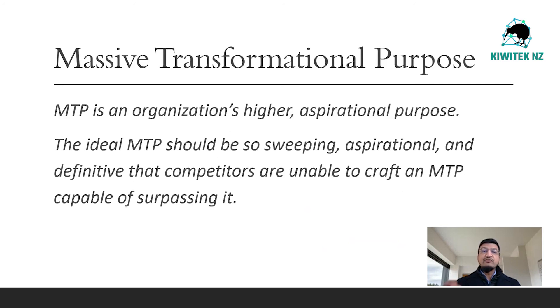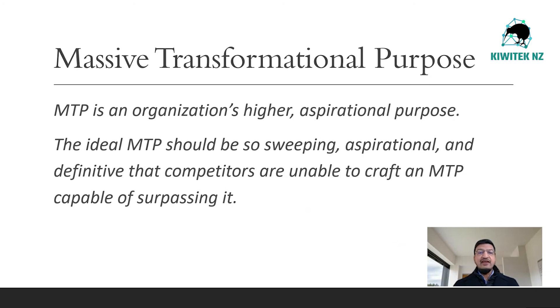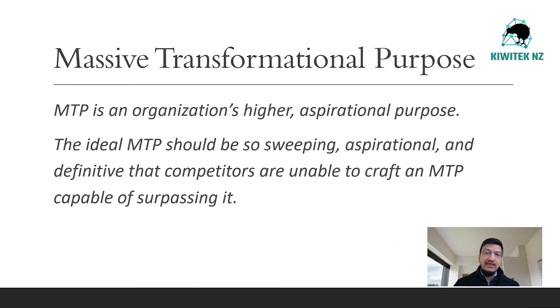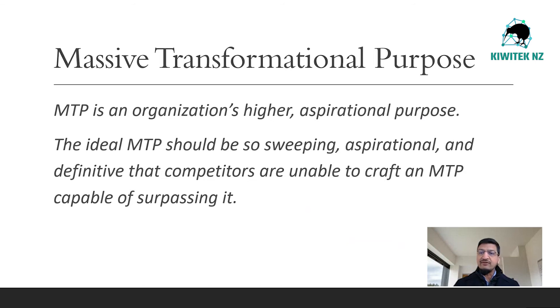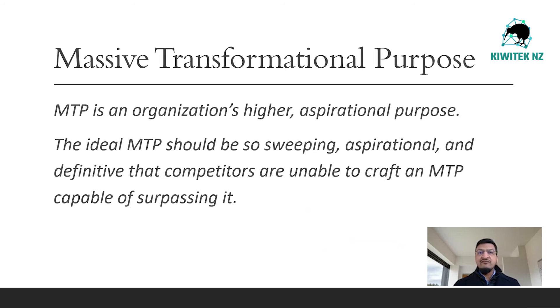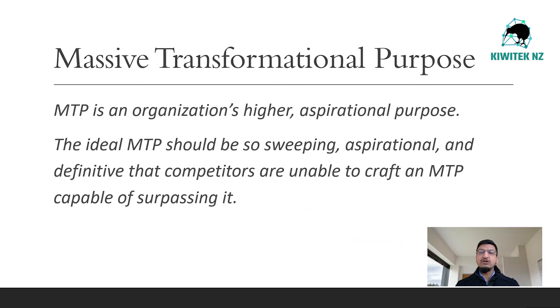A massive transformational purpose is an organization's higher aspirational purpose. The ideal MTP should be so sweeping, aspirational, and definitive that competitors are unable to craft an MTP capable of surpassing it. A great example is Google's MTP of organizing all the world's information. Airbnb, belong anywhere. Github, social coding.